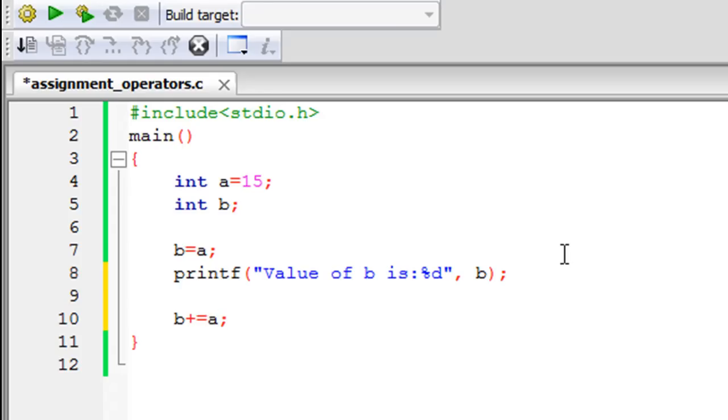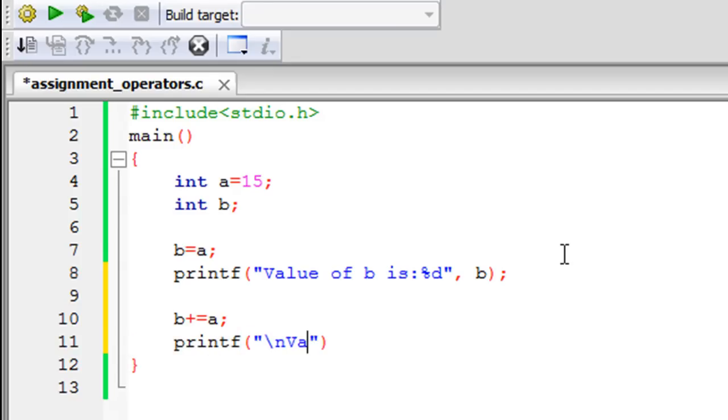You put a semicolon at the end and if you use printf to see what has happened, let's just see the value of B, percentage D of course you would have to use that again.